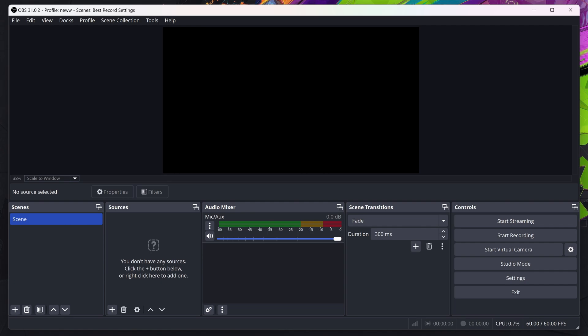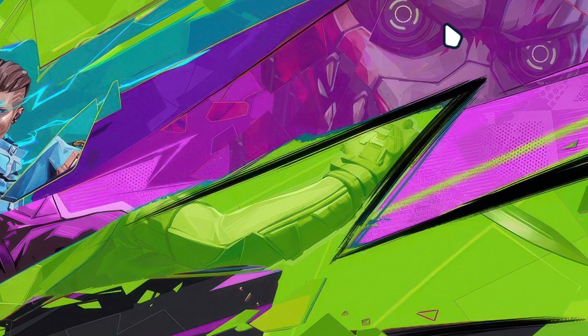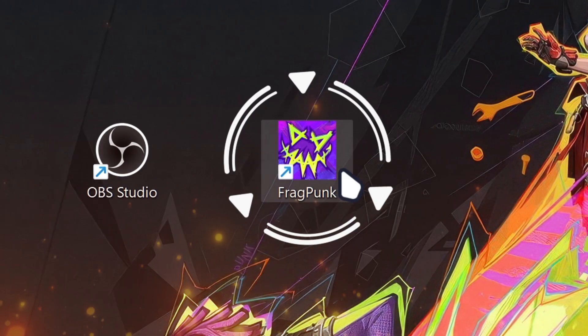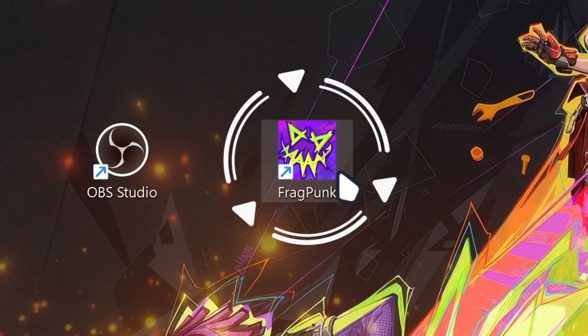Once you've done that, you want to minimize your OBS and then run FragPunk.